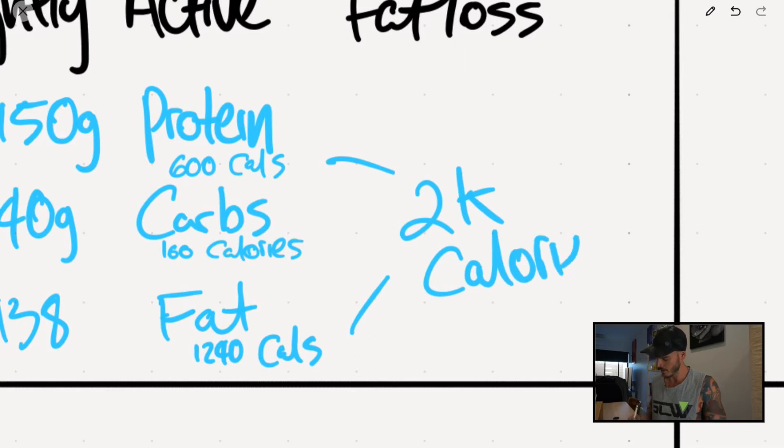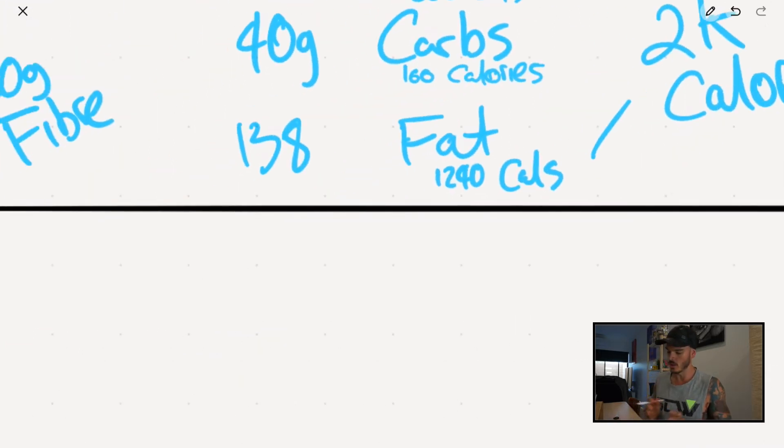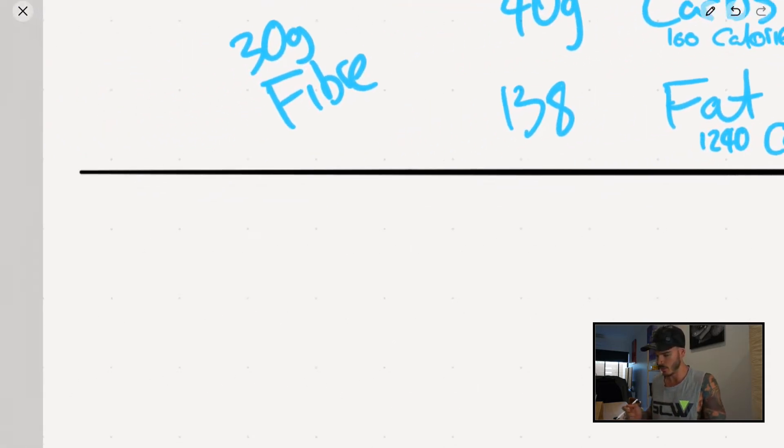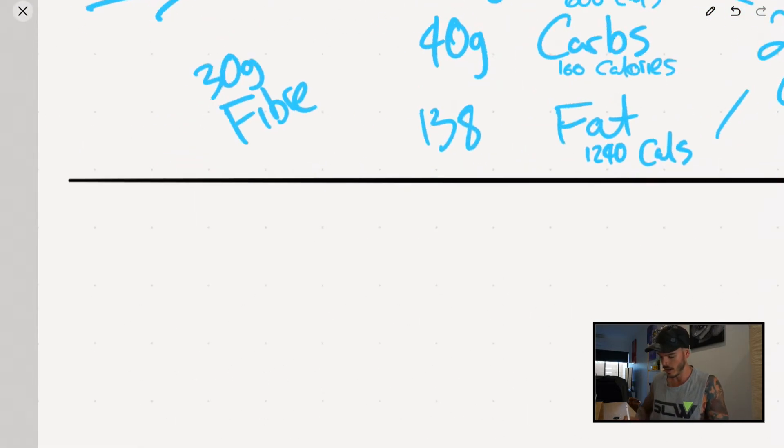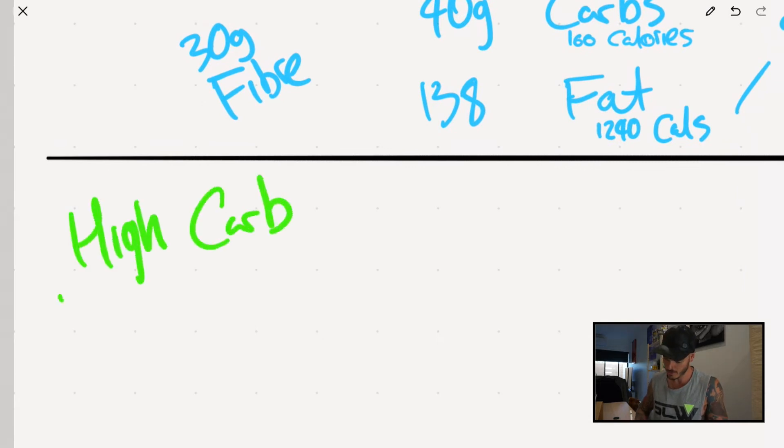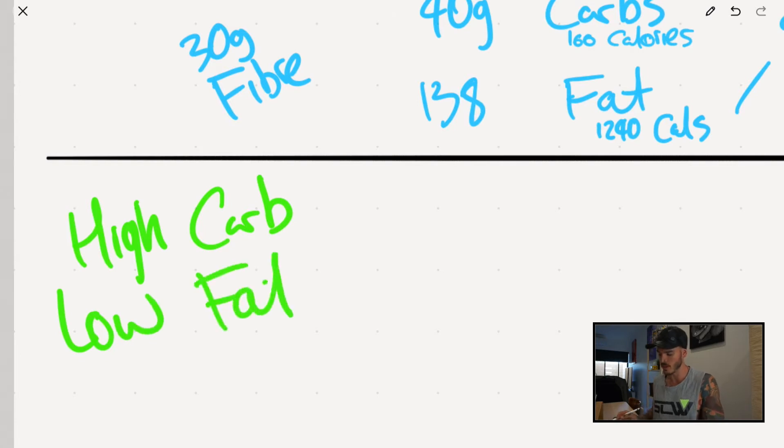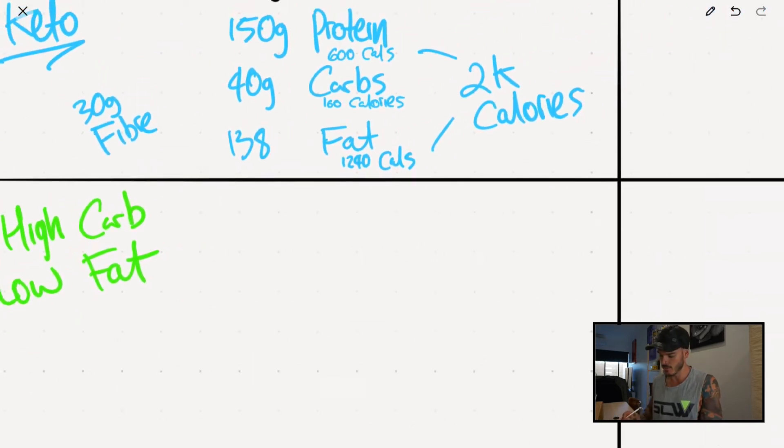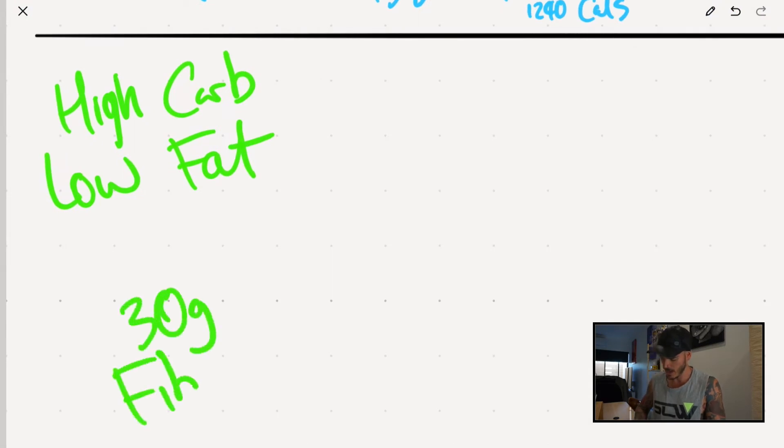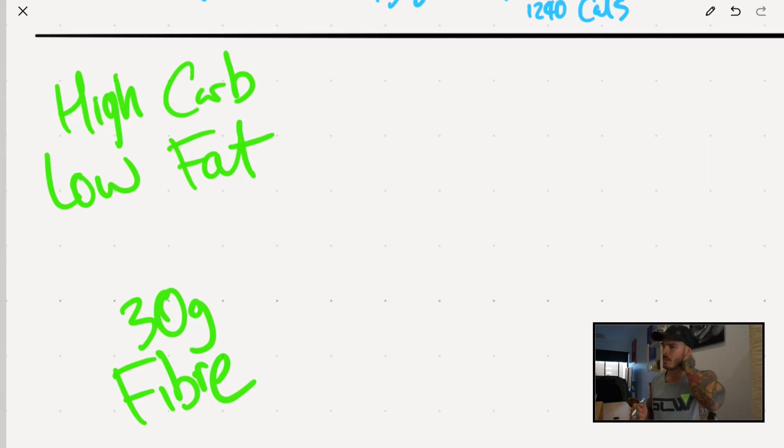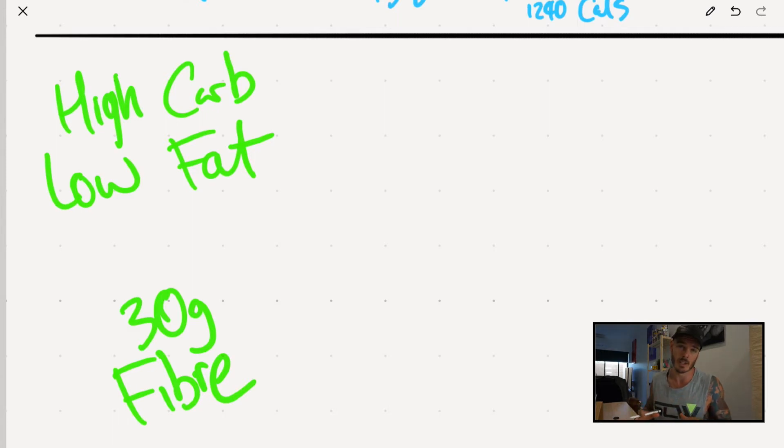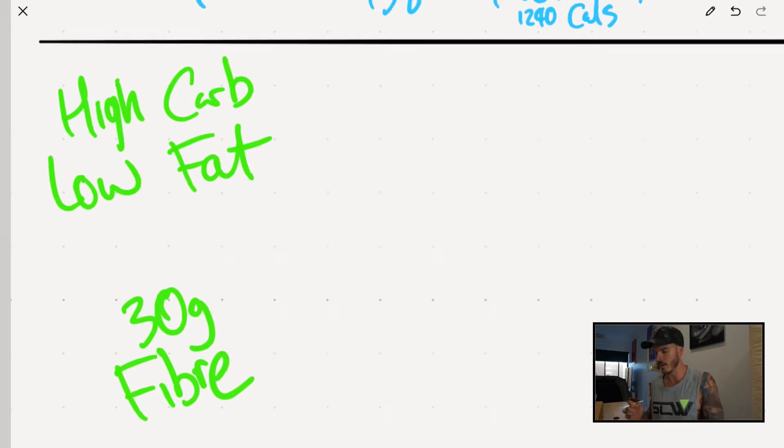Now let's say for example, that the chick is opting for a macronutrient spread that's basically what we'll call high carb, low fat. Nothing wrong with this spread, but if this is something you feel strikes your fancy, pay attention. You would still consume 30 grams of fiber. Keep in mind that you can go over fiber targets, but if you go too far over, what's probably gonna happen is that you will start to feel ridiculously bloated right? Just as a heads up.